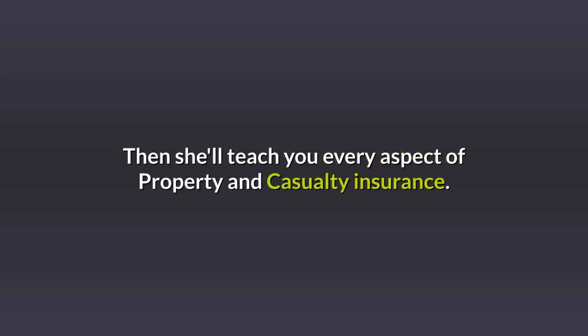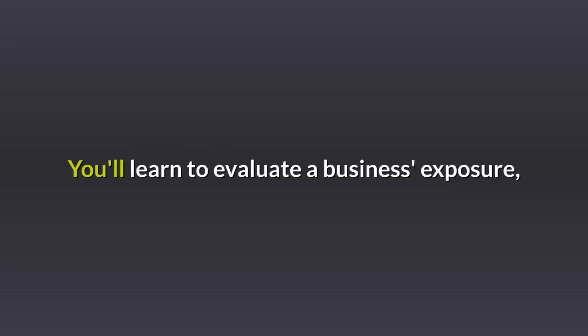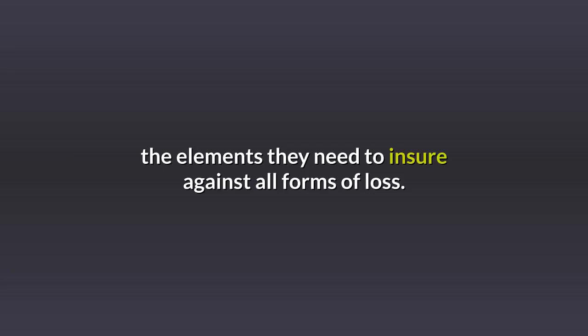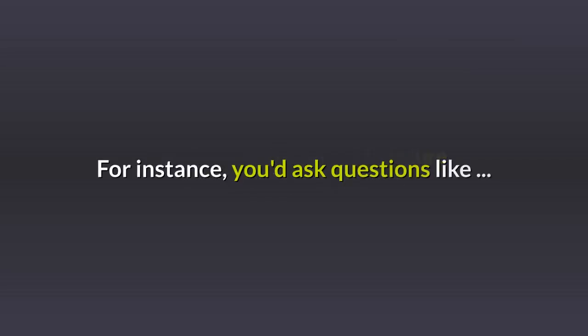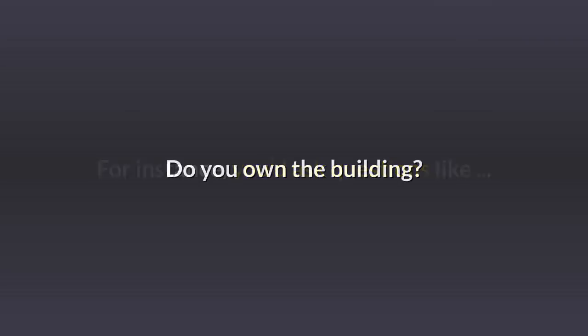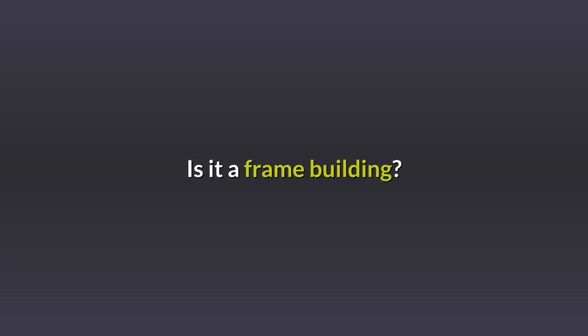Then she'll teach you every aspect of property and casualty insurance. You'll learn to evaluate a business's exposure. The elements they need to insure against all forms of loss. For instance, you'd ask questions like, do you own the building? Is it a frame building?